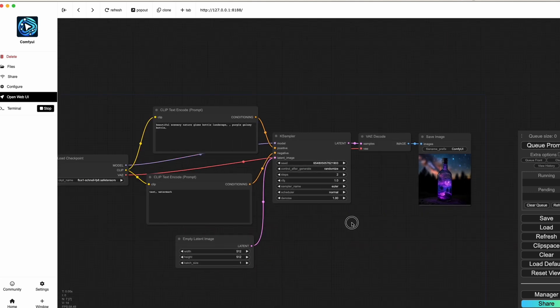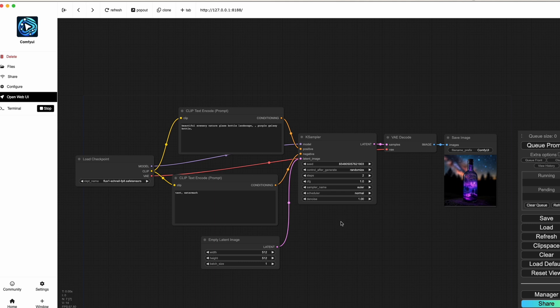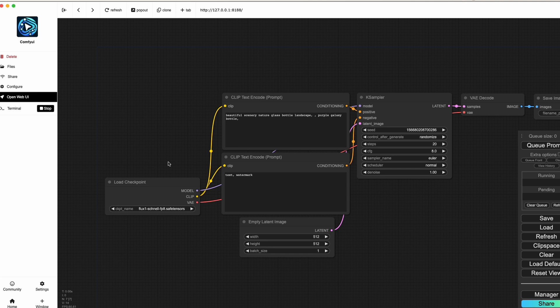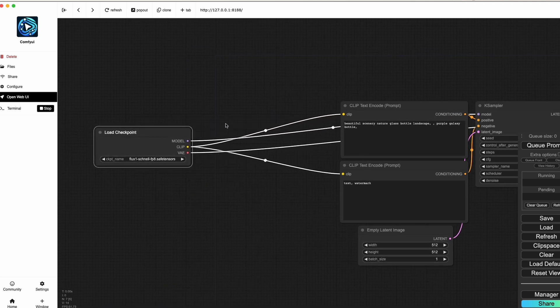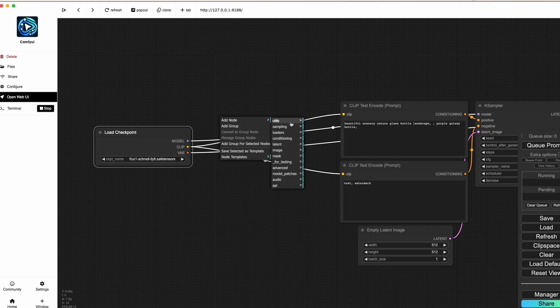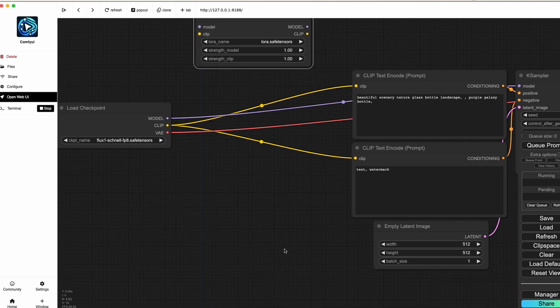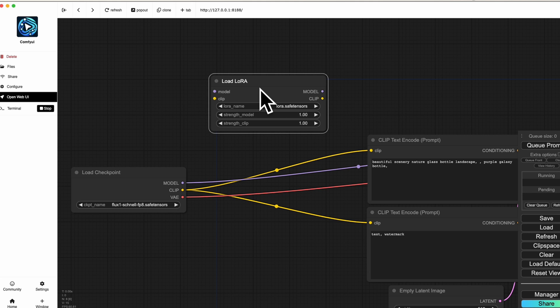Now we're entering the second part of the video — how to use the LoRA you created in the first video. I created a model called 'danush,' based on a South Indian actor. I'll load the default workflow fresh and then add a LoRA loader node. Right-click, add a node, go to 'Loaders,' and click 'Load LoRA.' In my LoRA widget, I can already see the LoRA safe tensors — and that's only because I placed the file in the loras folder.